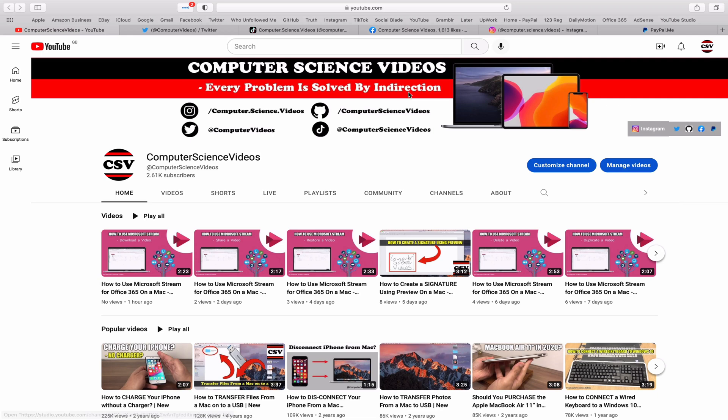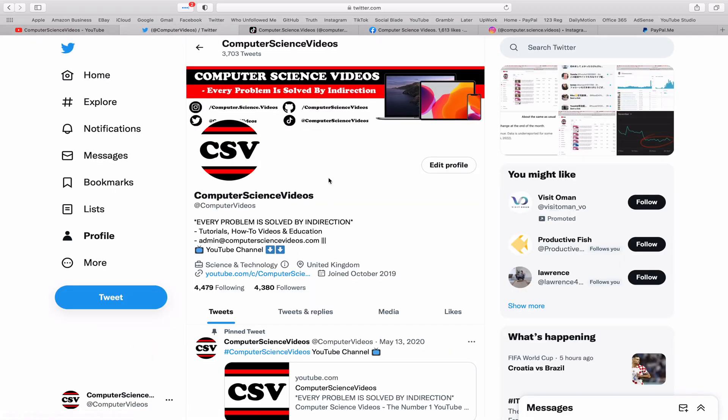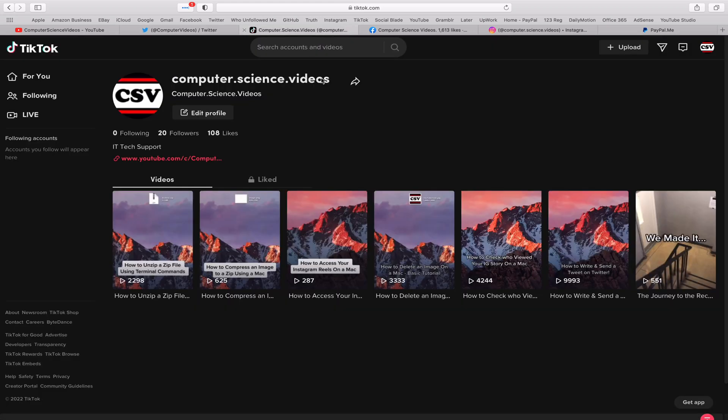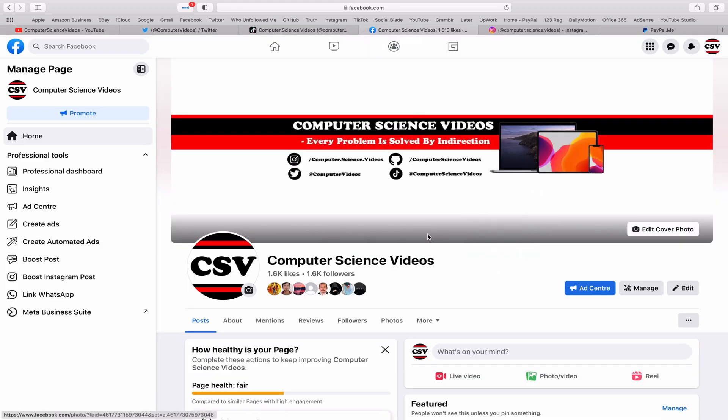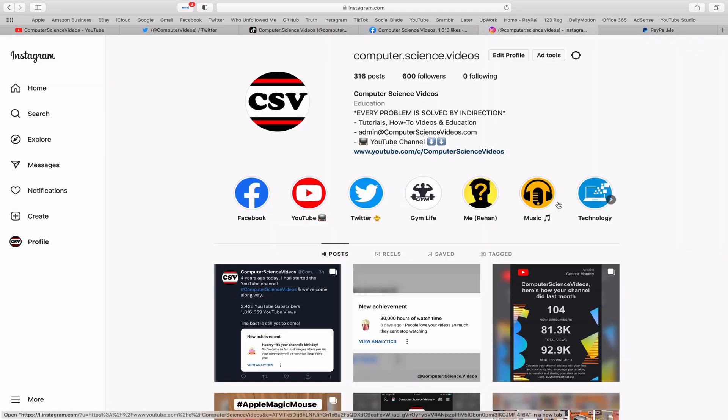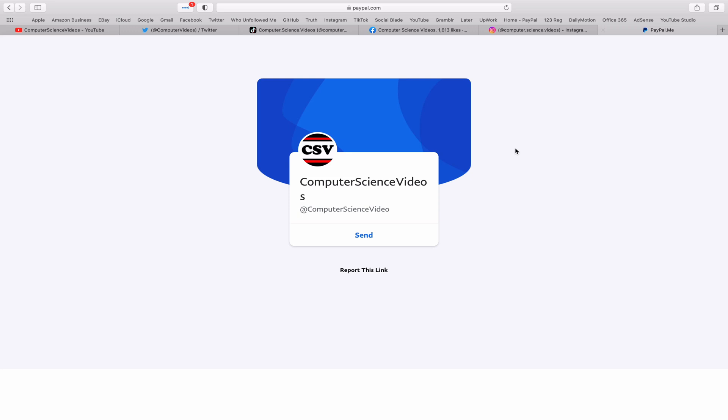You can also follow my Twitter account. We are trying to grow as fast as ever. I'm on TikTok, we post videos here and there. Follow my page on Facebook. I'm also on Instagram. You are more than welcome to support me on PayPal.